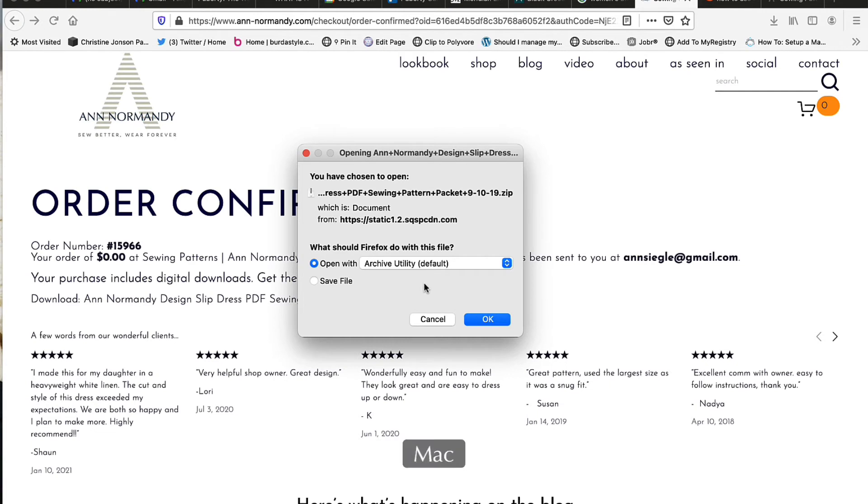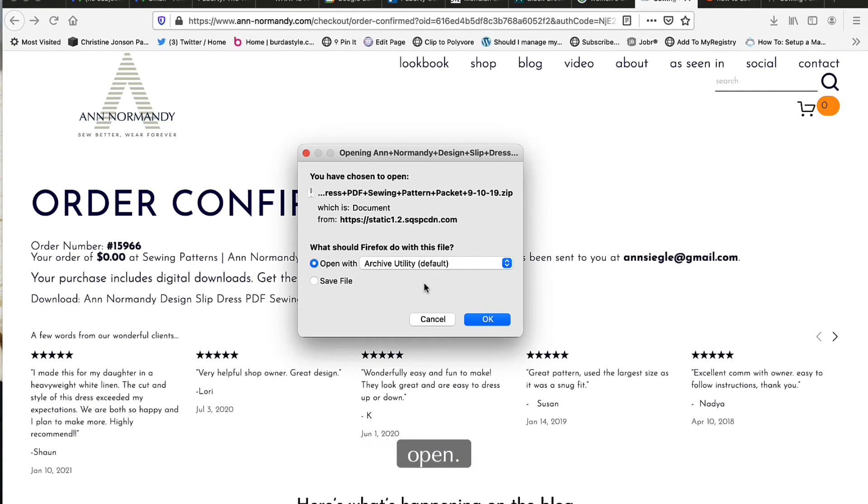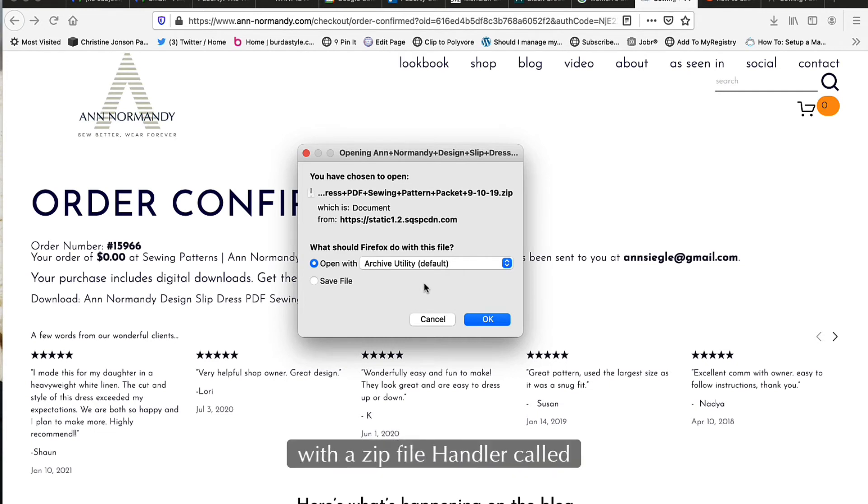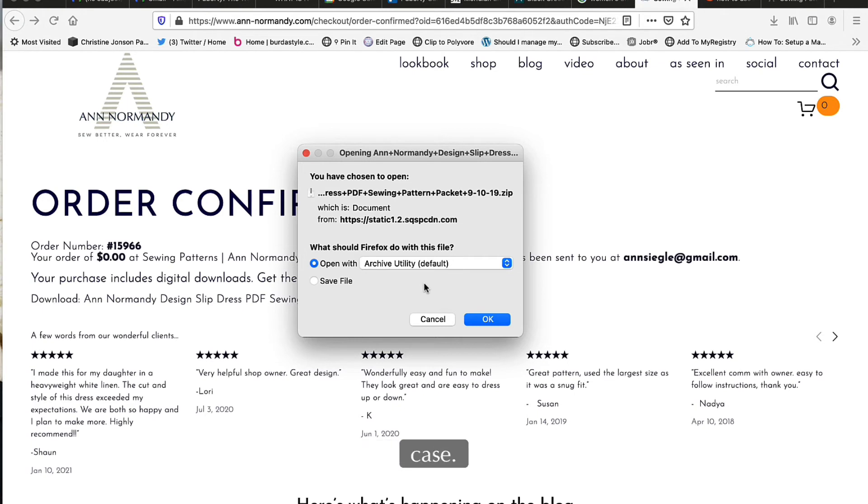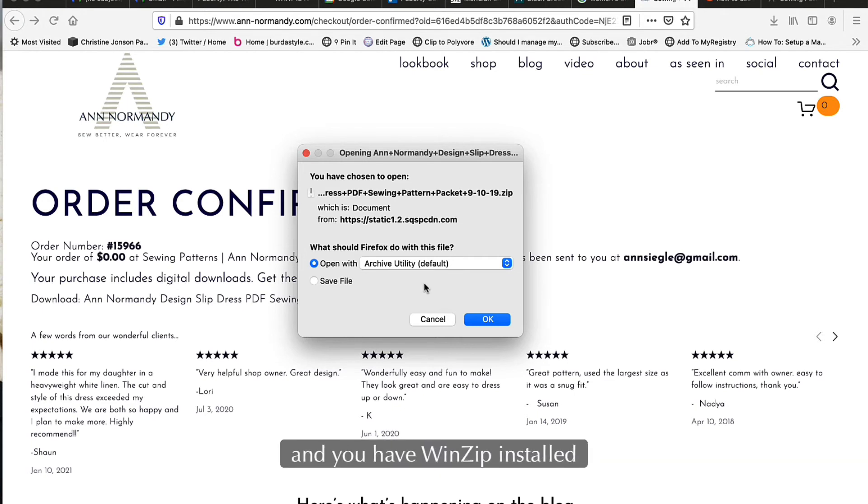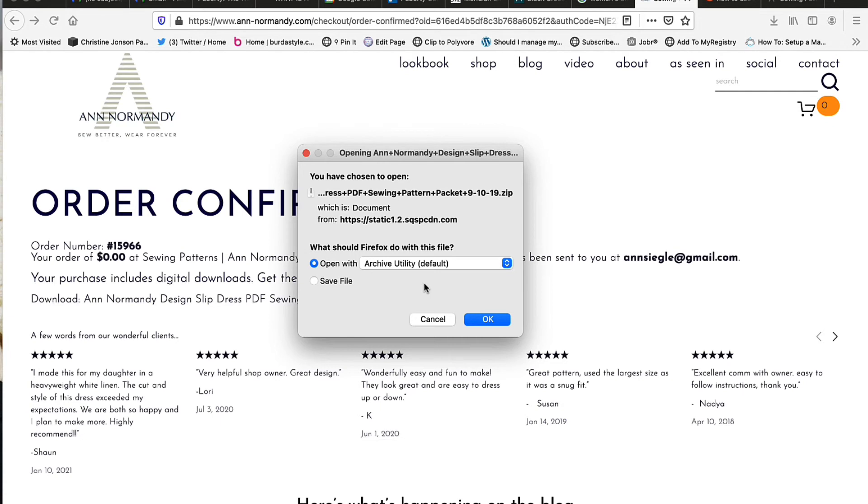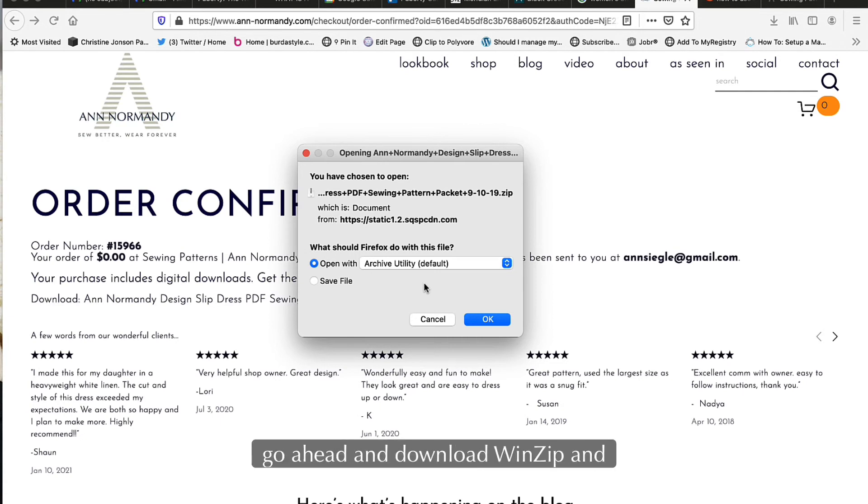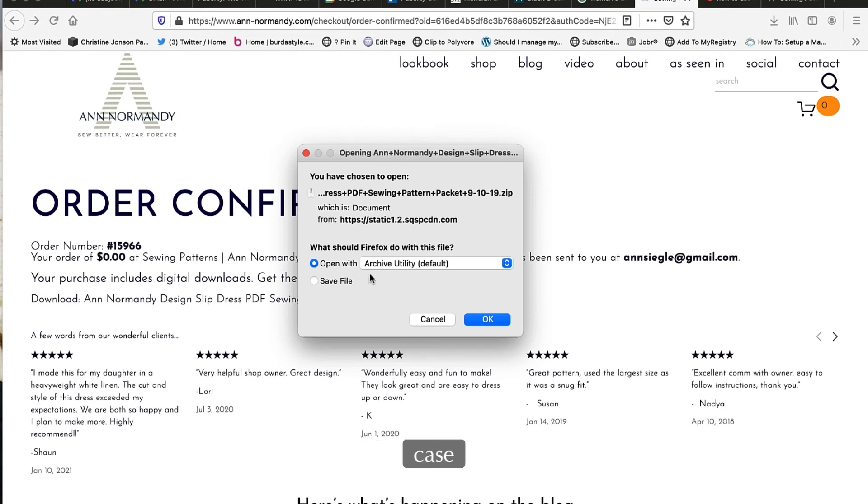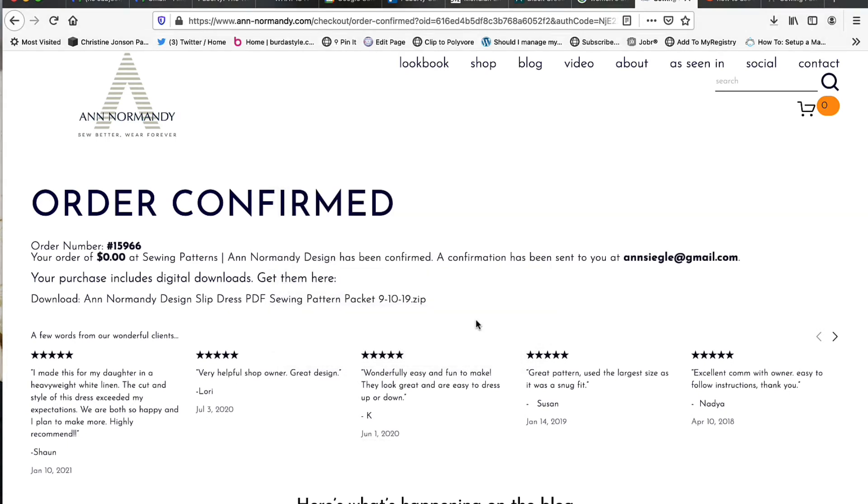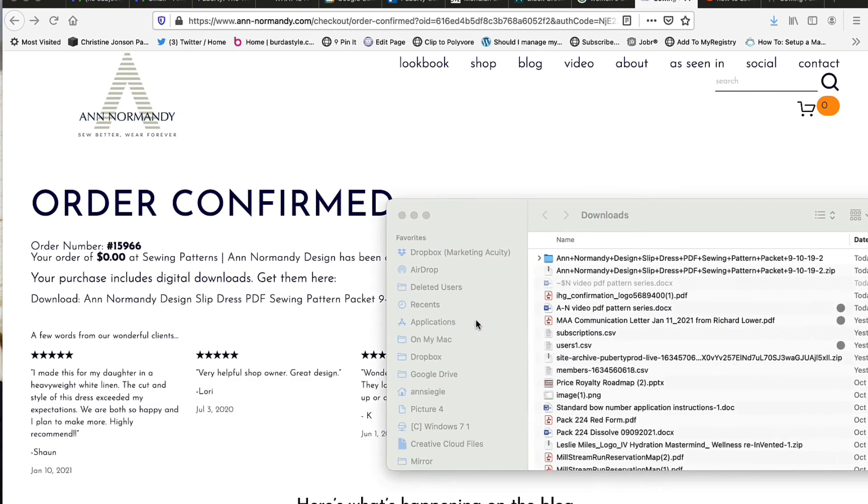Now on my Mac it automatically knows that it ought to open this particular type of zip file with a zip file handler called Archive Utility. If you have a Windows machine and you have WinZip installed, your WinZip will do this as well. In a future video we'll show you how to download WinZip and use that utility if you choose to, but in this case I want to open it with Archive Utility and let it save to my computer.